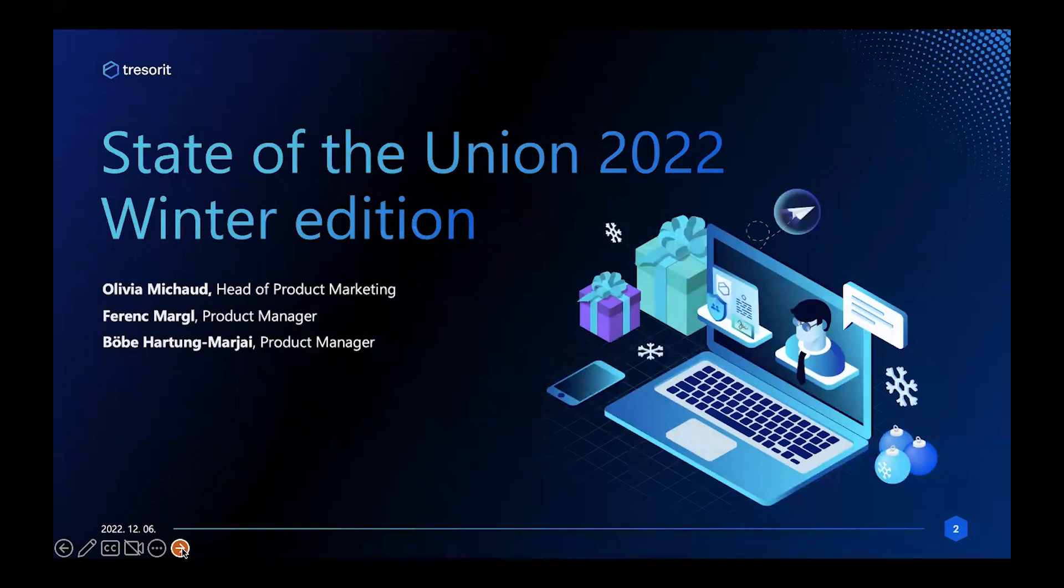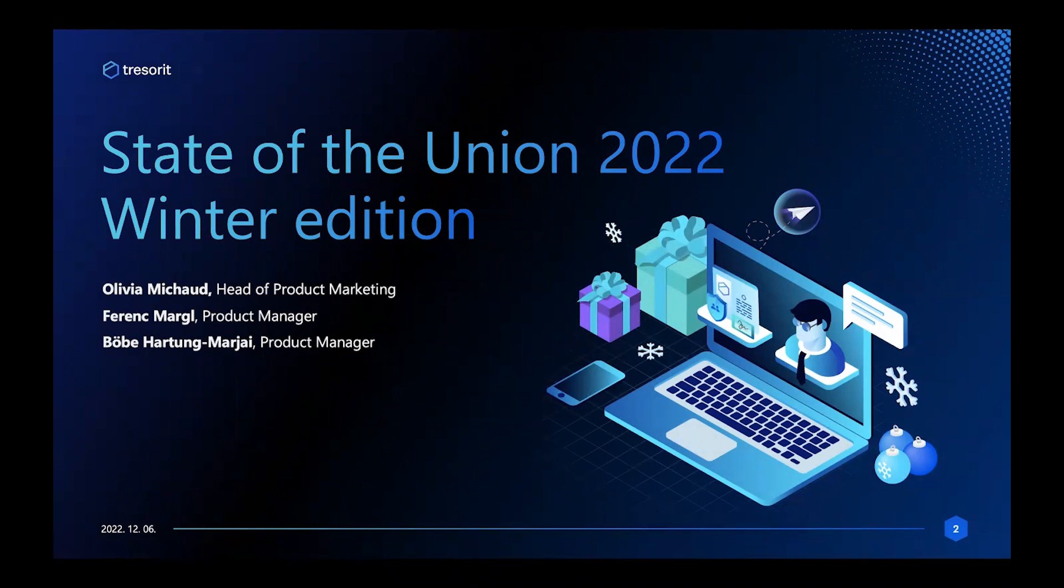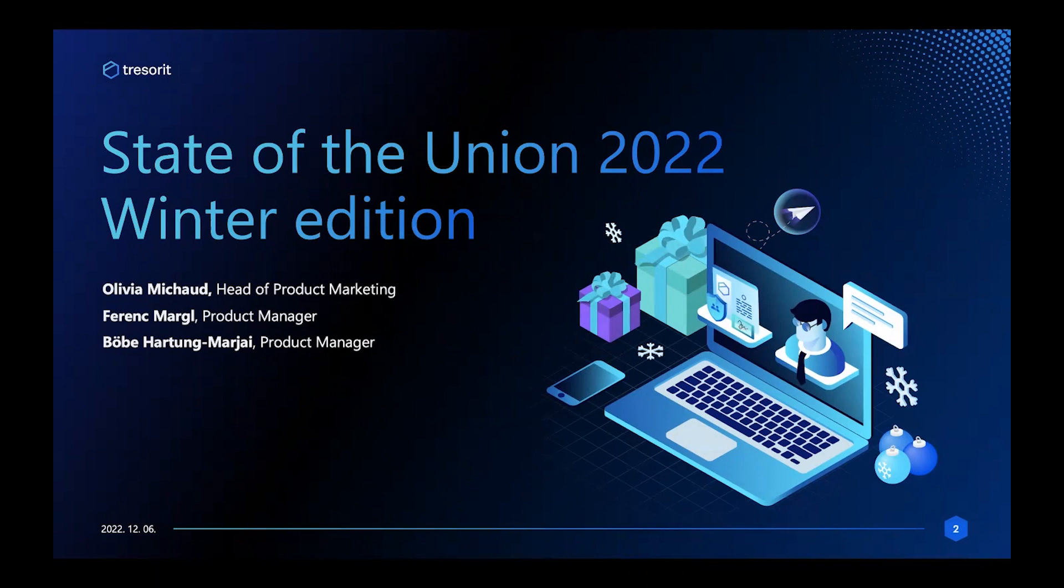Okay, so the countdown has ended, which means we can start. I just want to say hello to everyone and welcome to the latest Tresorit webinar. We're really glad you could join us. Today is a very special webinar because it's the second installment in our bi-annual Tresorit State of the Union update.